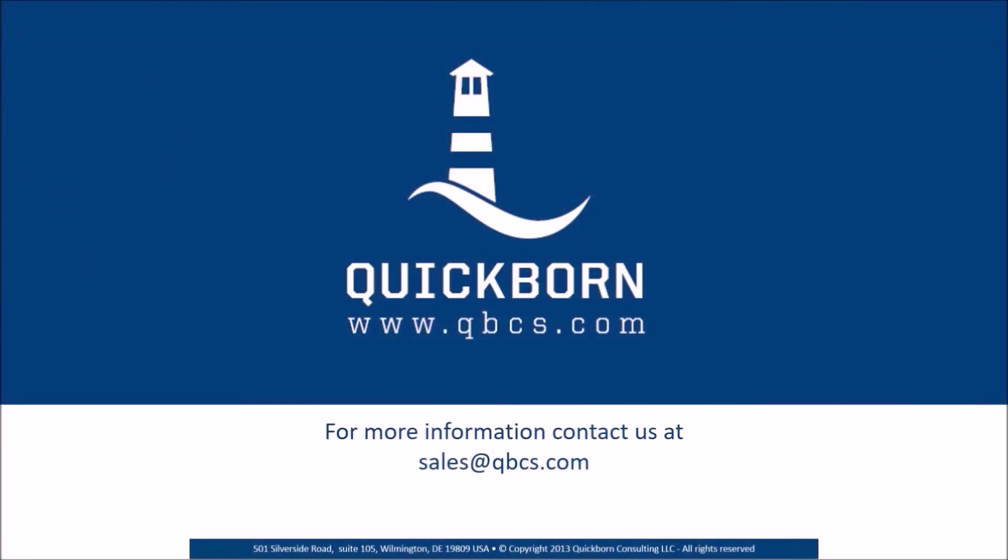QuickBorn's highly experienced merchandising solution consulting and service practice provides implementation, integration, and support services for Oracle Retail Merchandising Operations Management Solution.